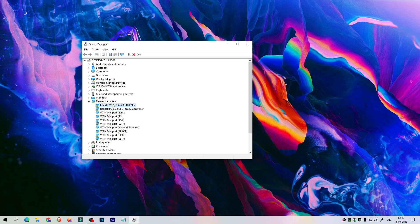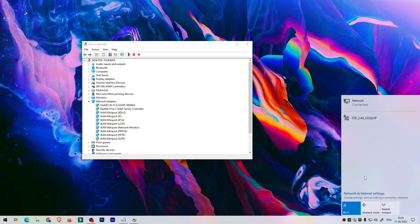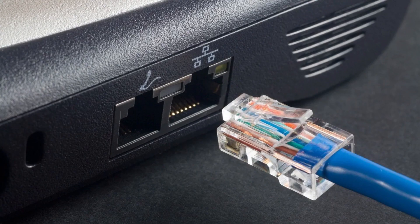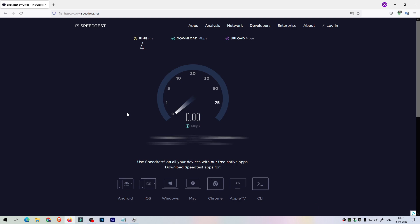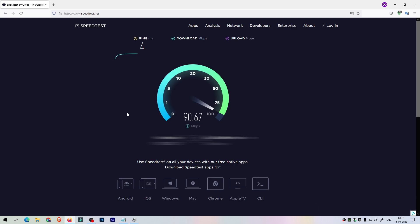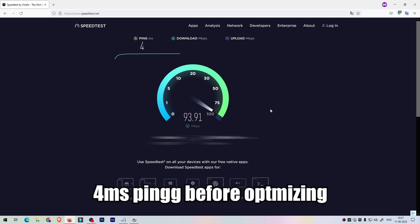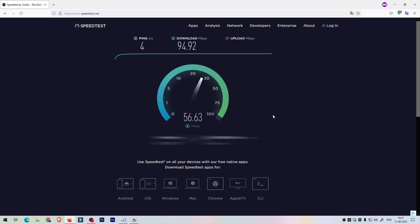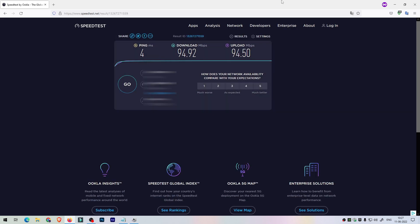In Device Manager, select Network Adapters. You have to select the internet adapter you're currently using. I'm using ethernet — ethernet is the best way to have full potential connectivity for your internet and it helps in reducing high ping. I'm going to show you how to optimize the ethernet for its full max speed. I'm not using a WiFi adapter so I'm disabling it. Here is the ping before optimization, according to a speed test — we have a 4ms ping. Let's optimize it.